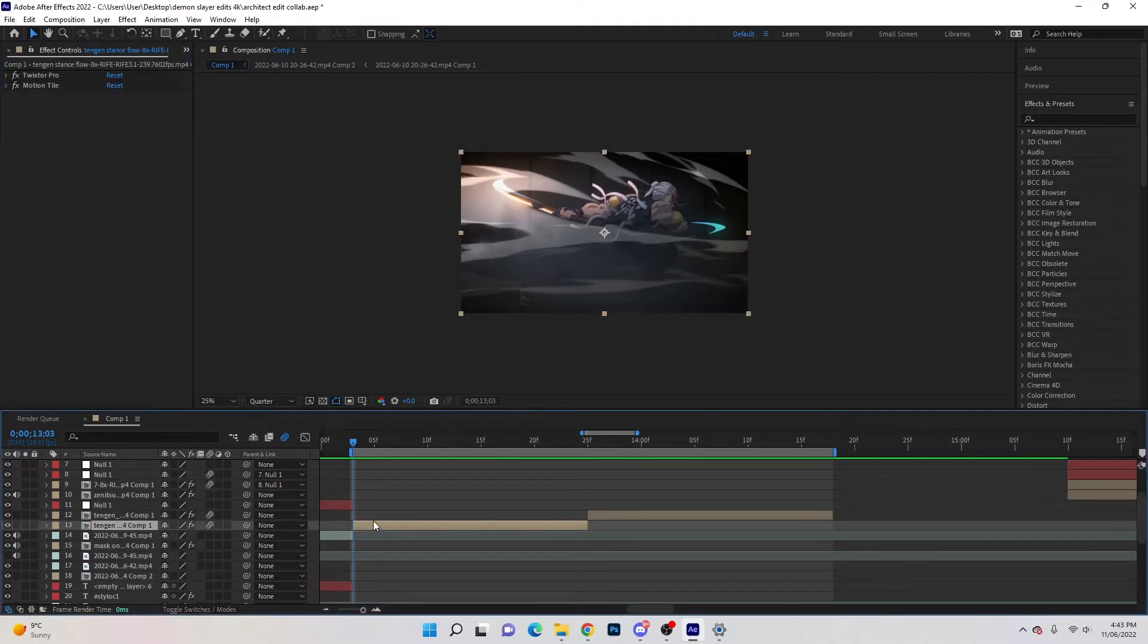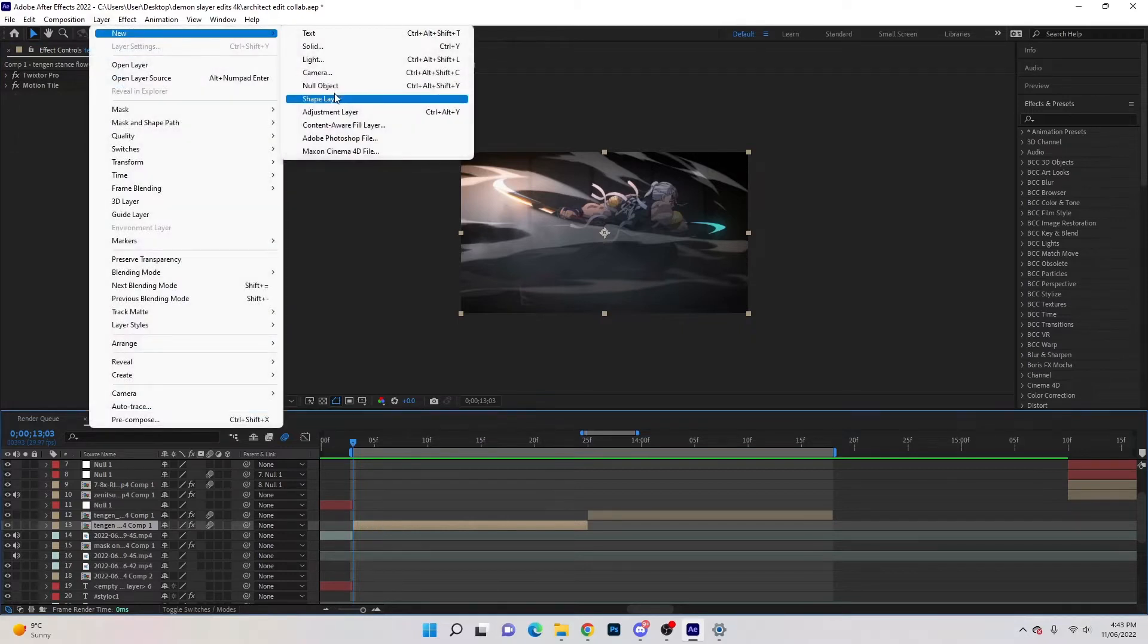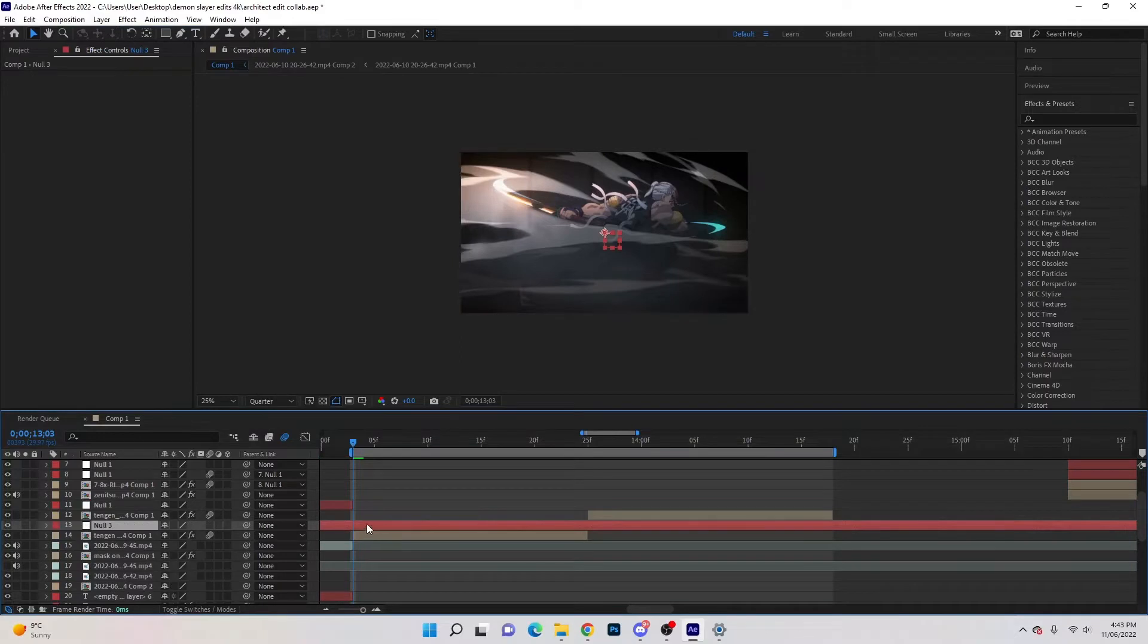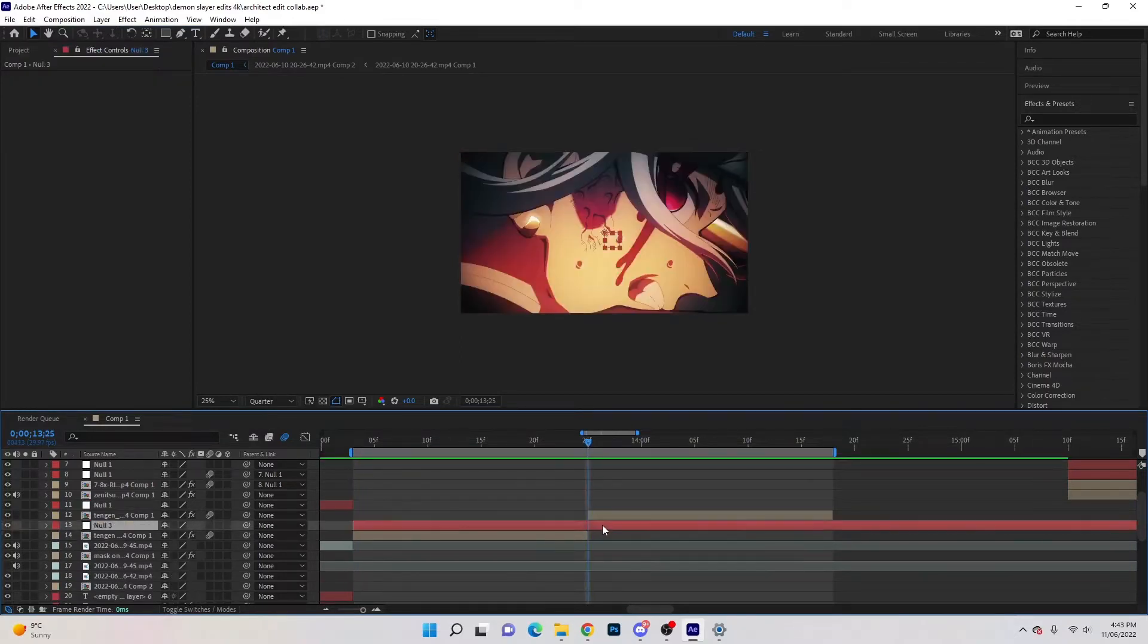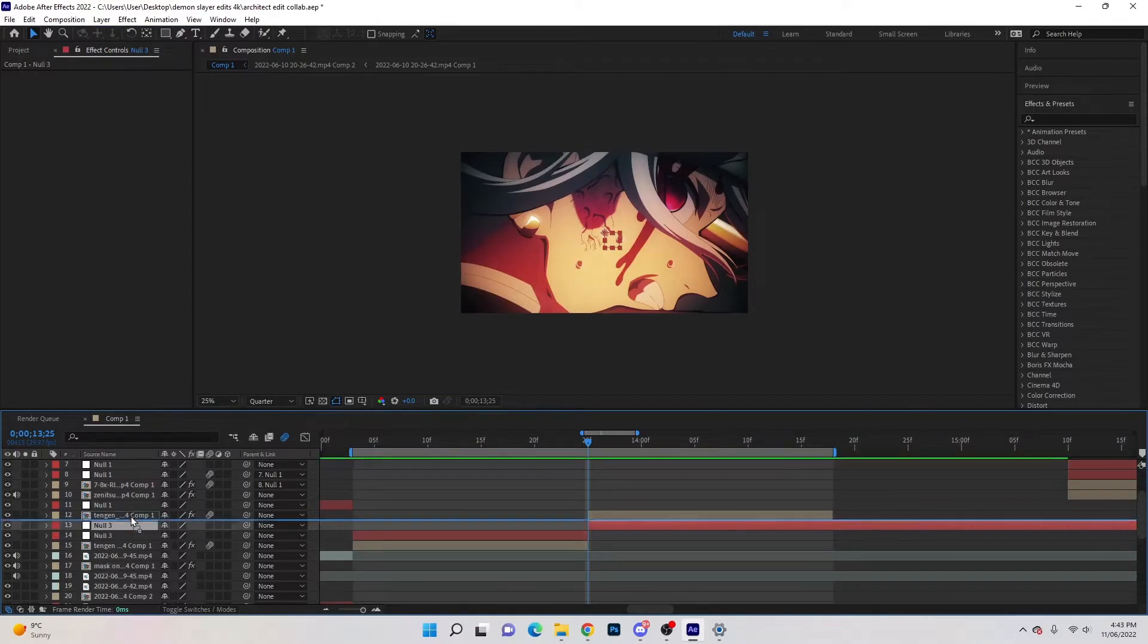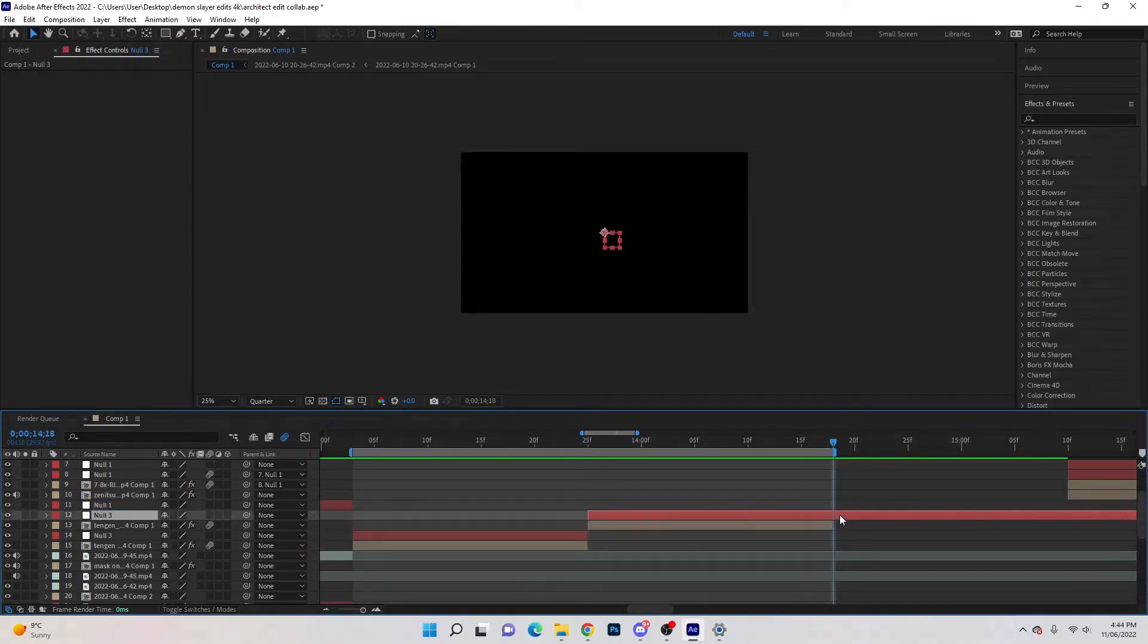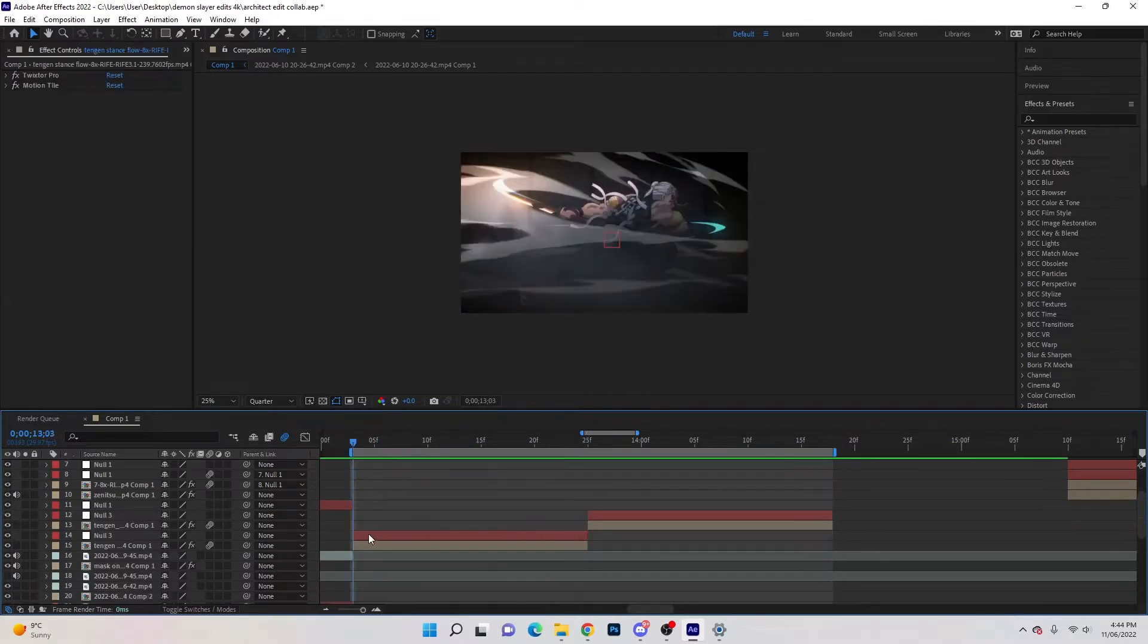So once that's ready, we'll click on your clip, we're going to go to layer, new, null object or ctrl alt shift y. Ctrl shift d to cut and delete the extroverts and then we'll go to the middle, ctrl shift d, drag it onto the top of the second clip. And we'll just cut and delete that.